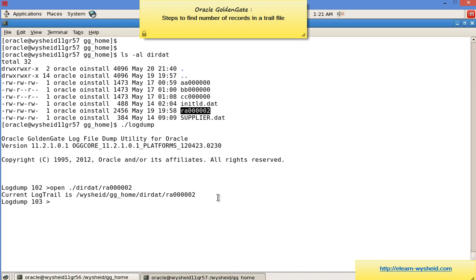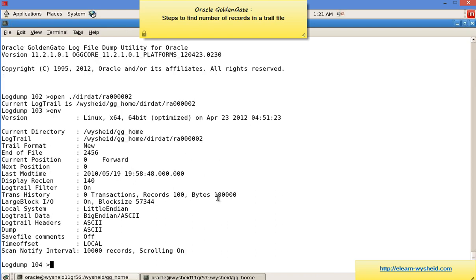To find out environmental details about logdump, we can use the command env. We can see many information here: the version of logdump, the current home directory, the trail file which is opened, the trail file format, whether it's newly created, the modification time, etc.